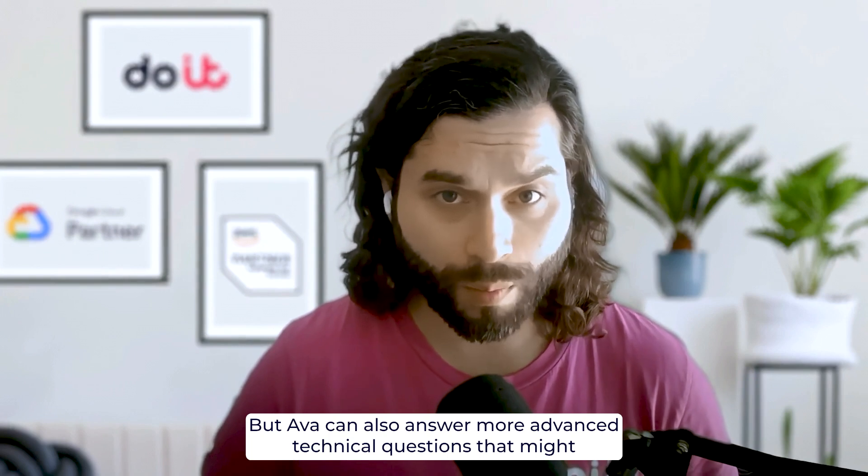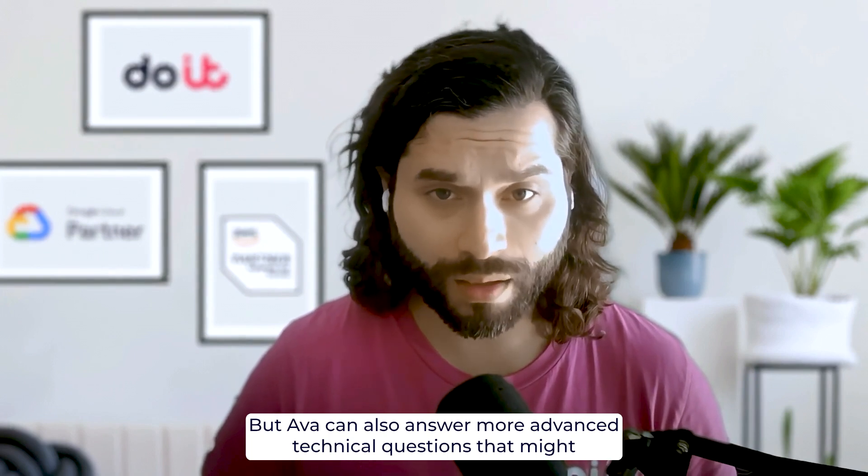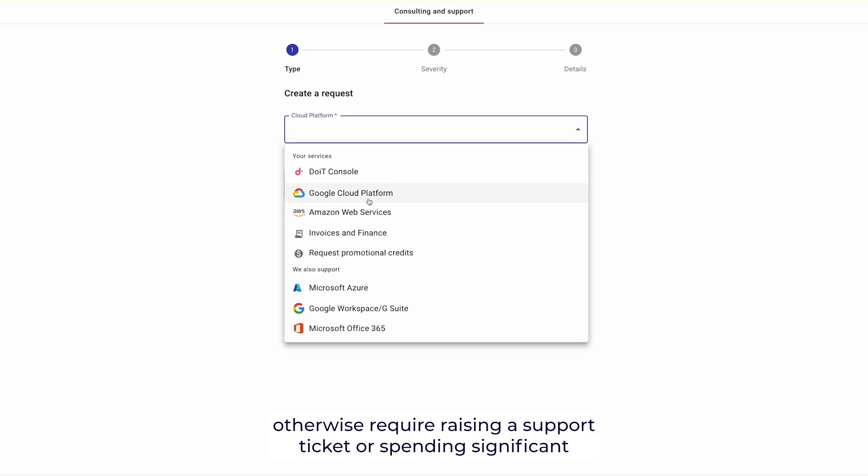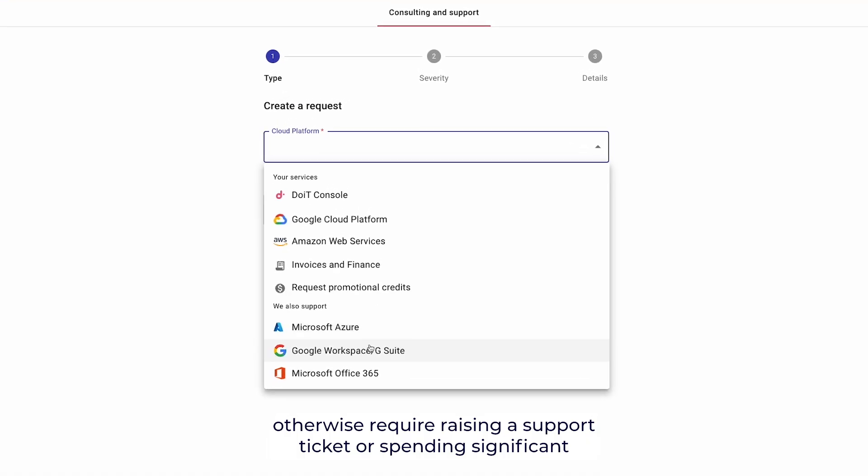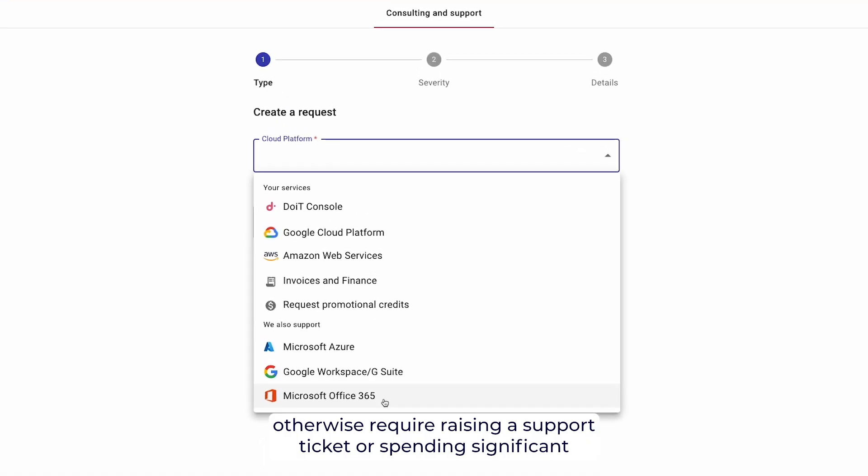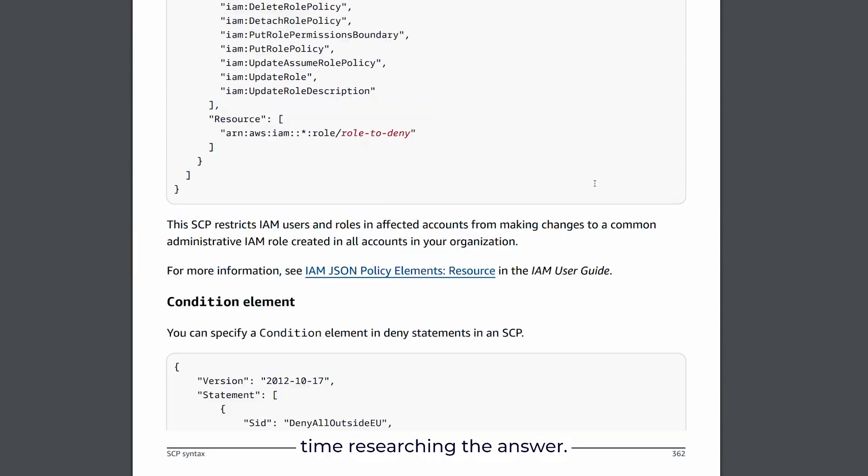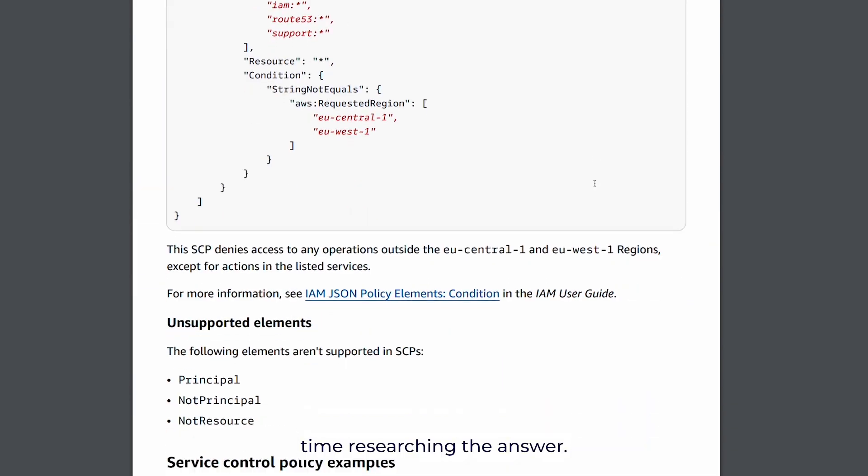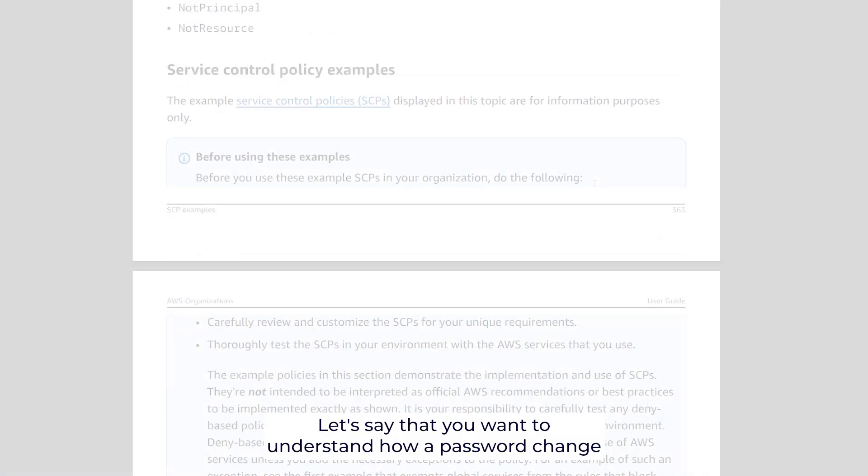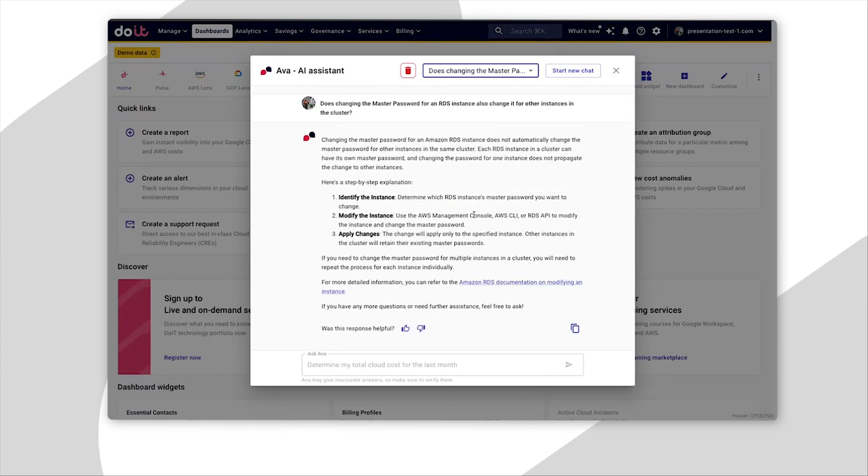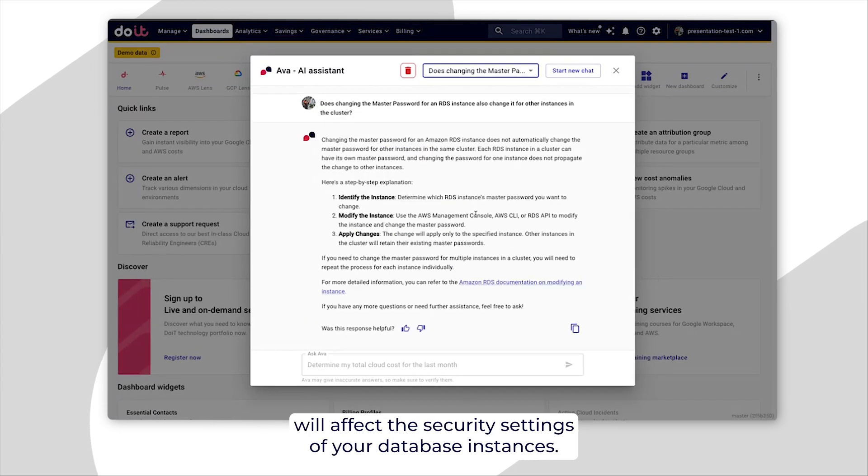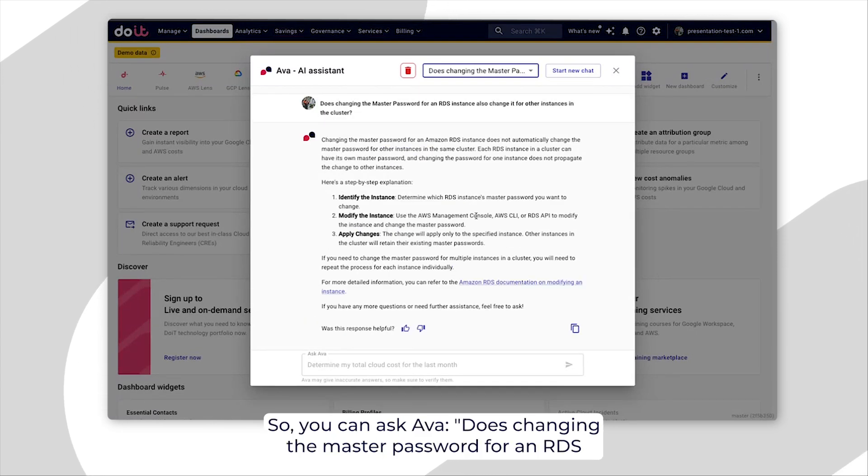But AVA can also answer more advanced technical questions that might otherwise require writing a support ticket or spending significant time researching the password. Let's say that you want to understand how a password change will affect the security settings of your database instances.